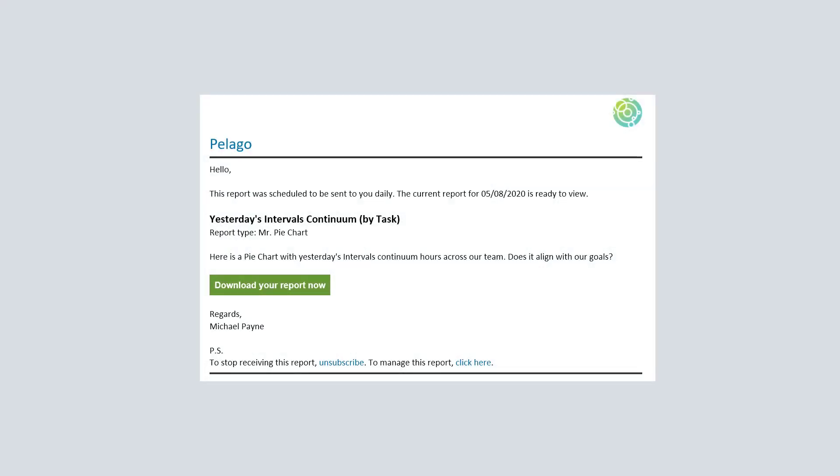This is the email that gets sent out when you schedule a report. A link is provided so the recipient can download a PDF version of the report.